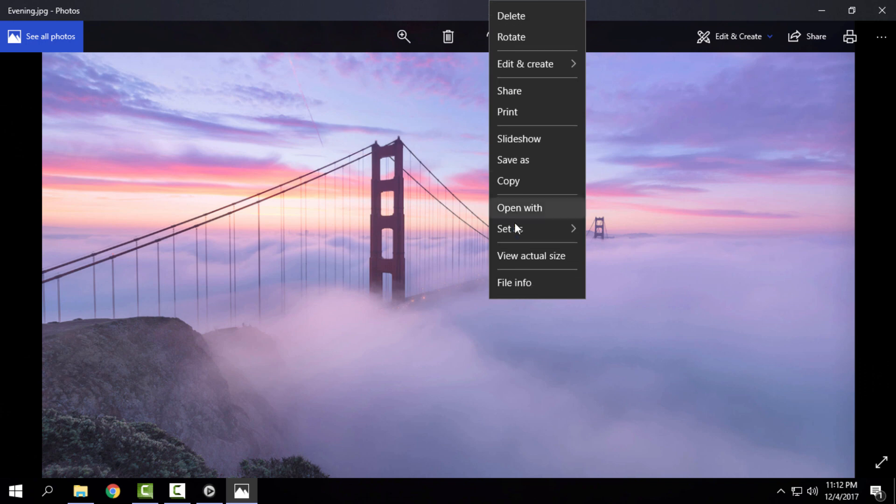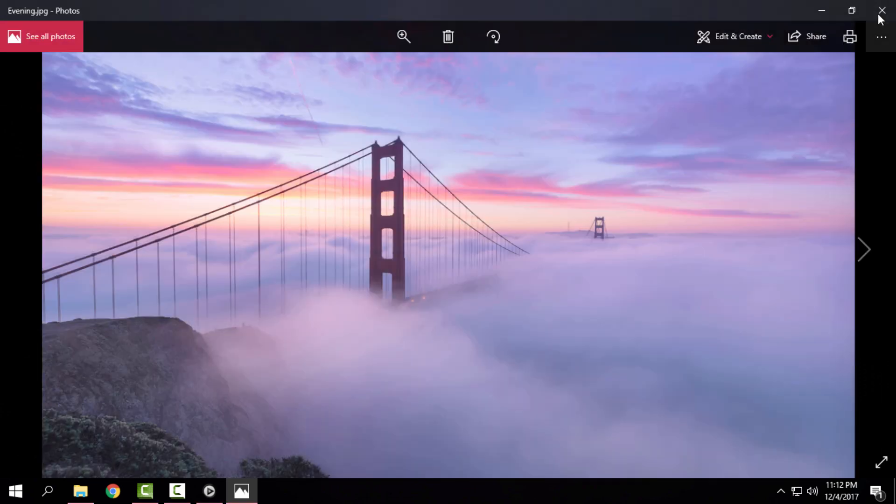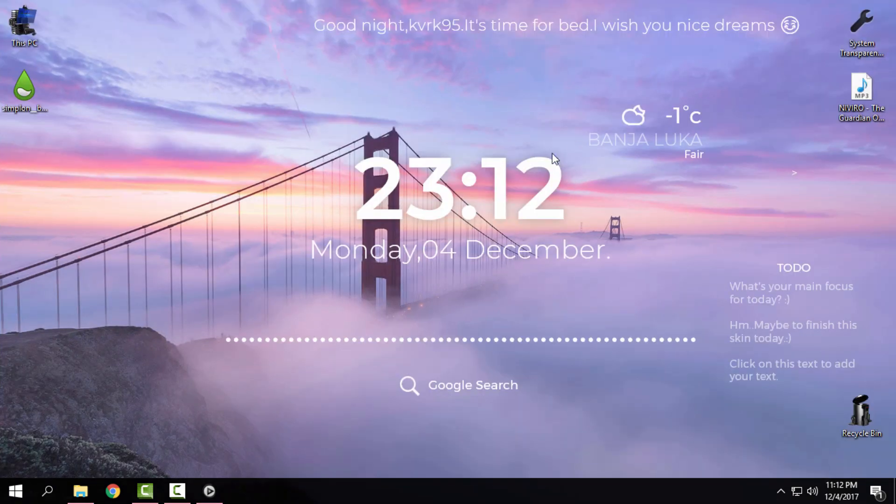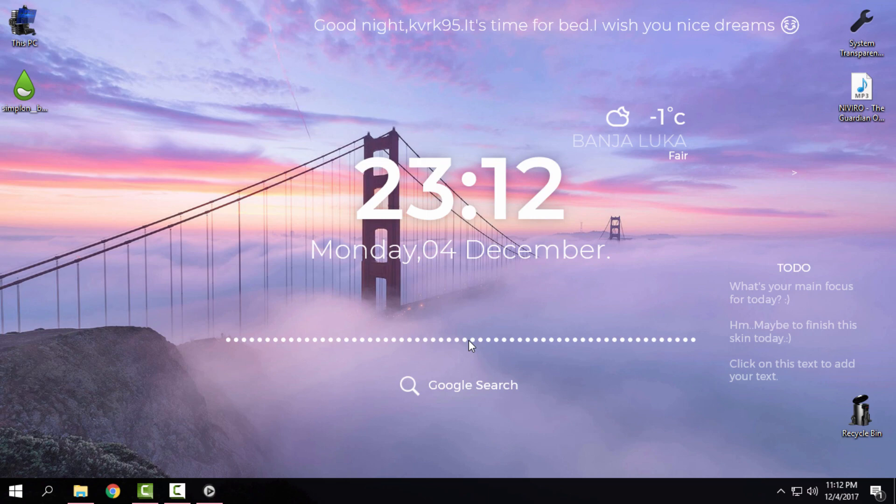But I will keep this one on my desktop background because it is really beautiful wallpaper and I really like it. I show you everything. That's it. Thank you for watching this and see you next time. Bye.